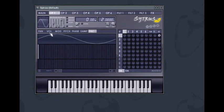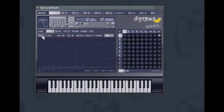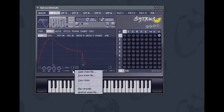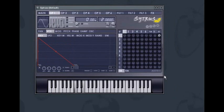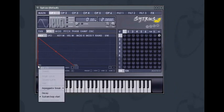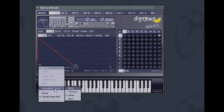With Citrus set to the default patch, select the volume tab for operator 1 and its corresponding envelope. Open the envelope options menu and open up an ARP state, for example ARP Classic Up. The arpeggiator works when you hold down a chord. To understand what is happening, right-click each breakpoint in the ARP envelope. You can see in the menu a subsection called Arpeggiator Break, which tells the arpeggiator what to do with the held-down notes.